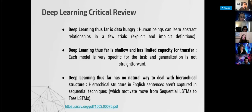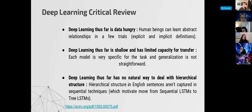Deep learning thus far has no natural way to deal with hierarchical structure. Today I shared a keynote that Hinton gave where he talks about capturing part-whole representation — a partonomy, a part-whole concept representation — and that is very interesting. With that, you can perhaps get to these other knowledge representations: hierarchy and such.